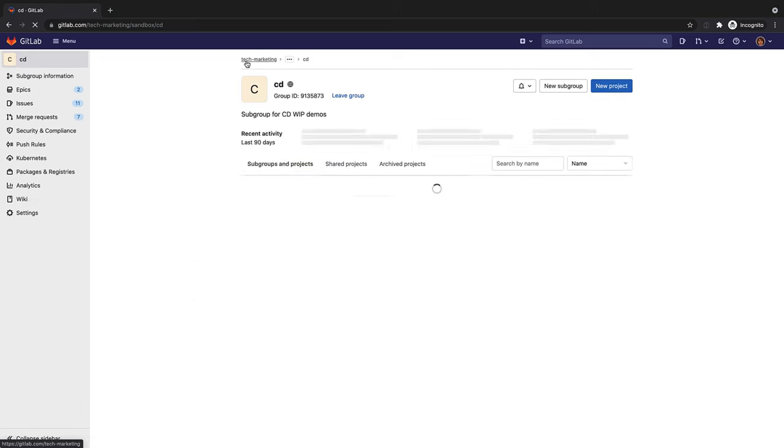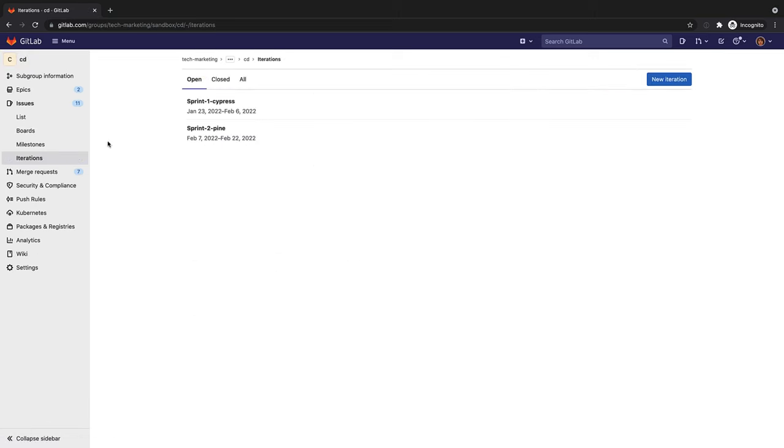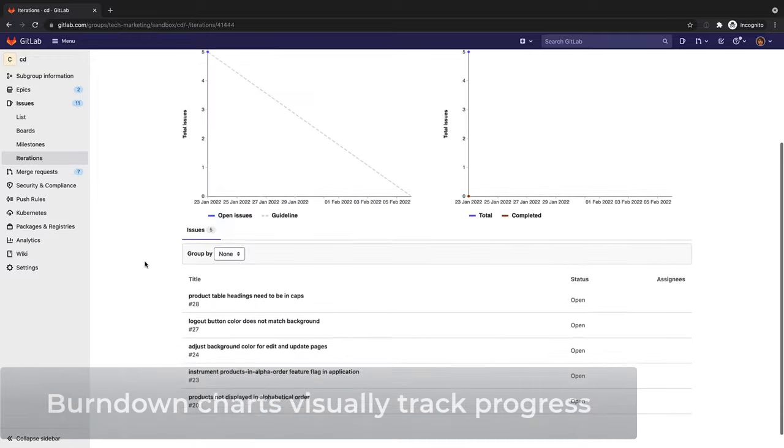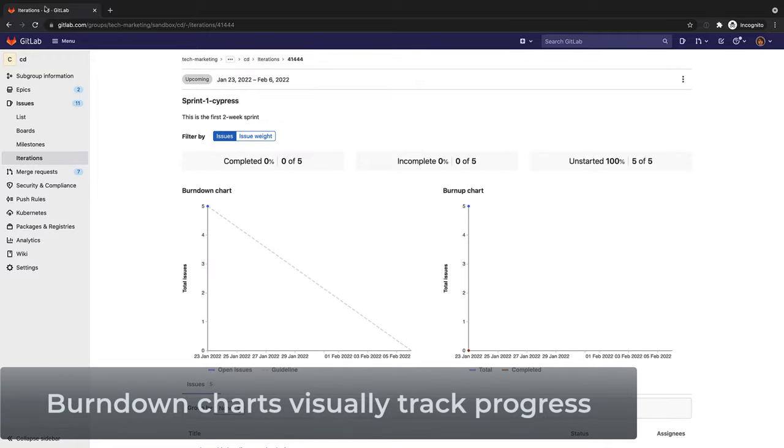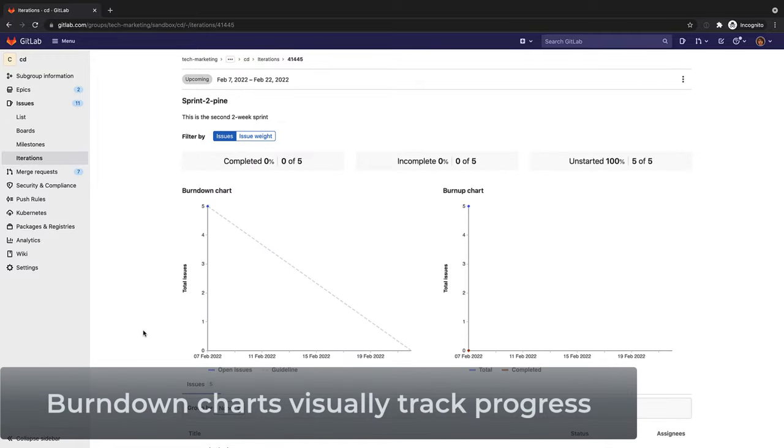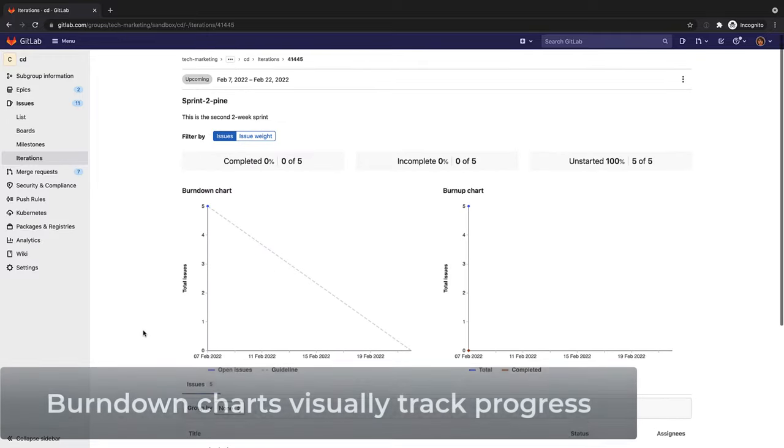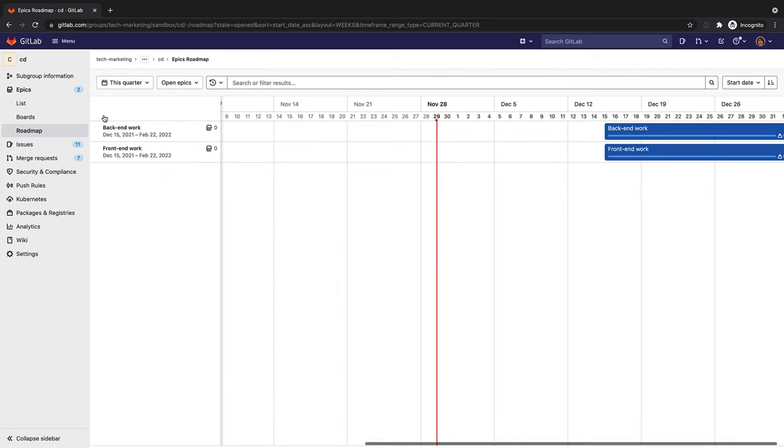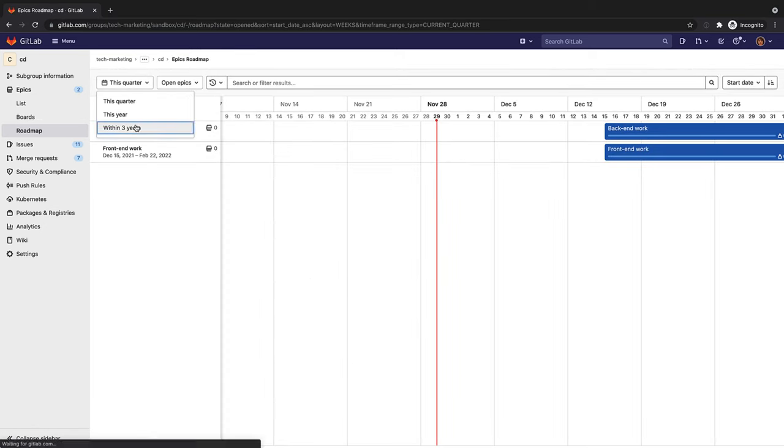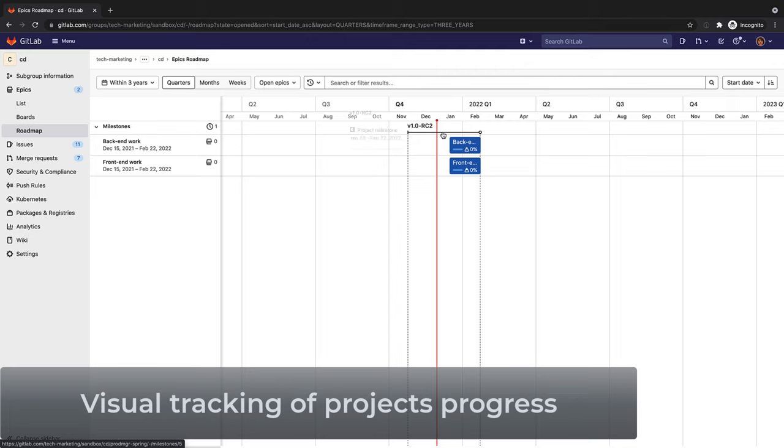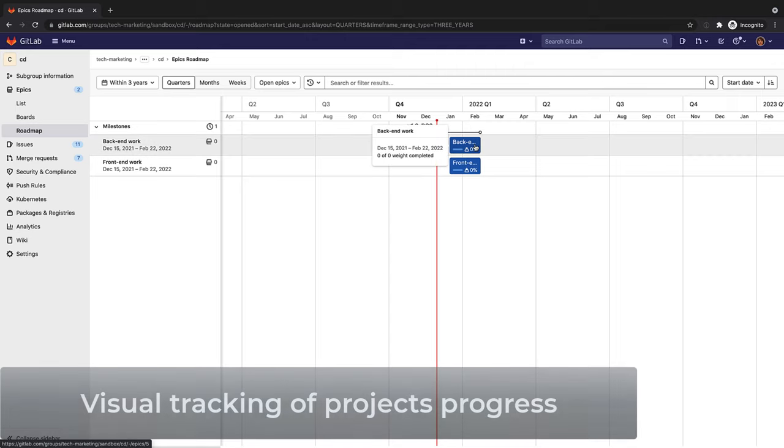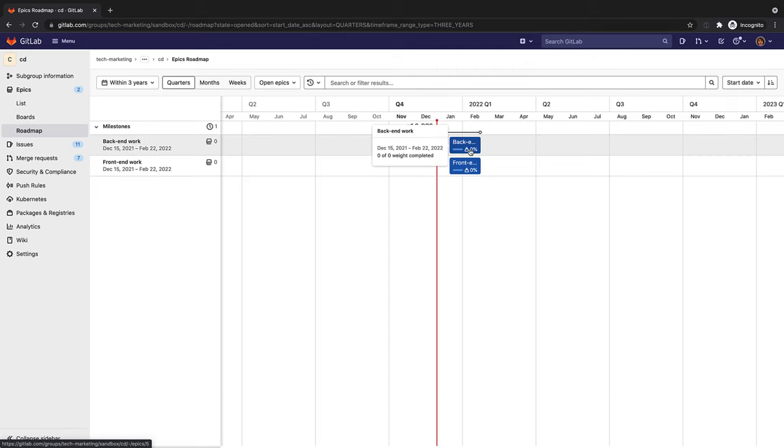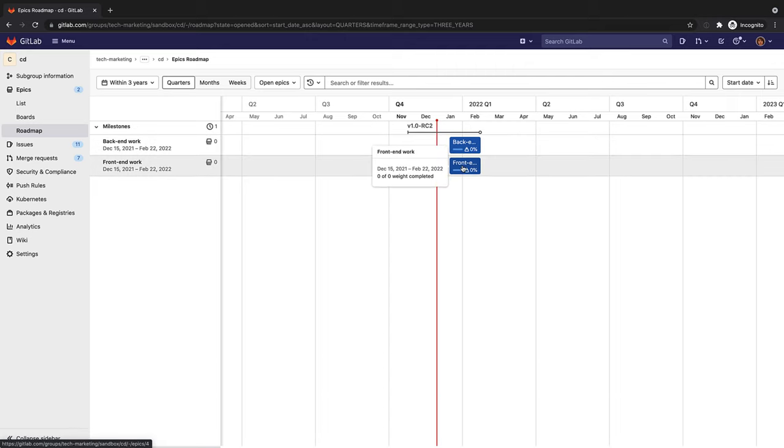She can track the sprints through their detailed pages, which include many progress metrics. As she assembles epics, milestones, and iterations, she can also visually track the release progress via the roadmaps page, which helps to streamline the release process.